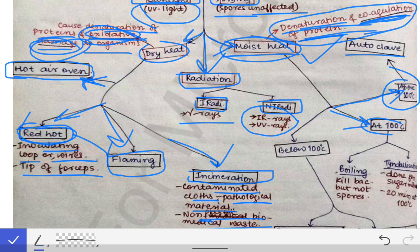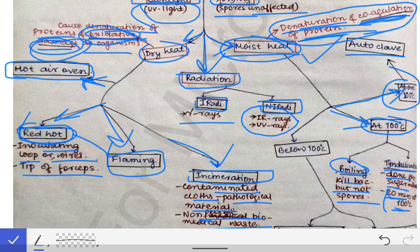Methods operated at 100°C are boiling and tyndallization. Boiling kills bacteria but does not kill spores. Tyndallization is done for sugar media: the material is kept at 100°C for 20 minutes. The sugar media used in microbiological labs are sterilized by the process of tyndallization.